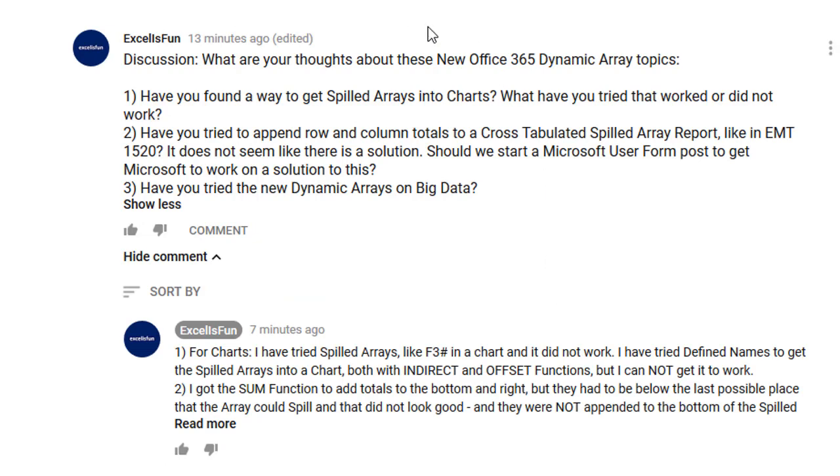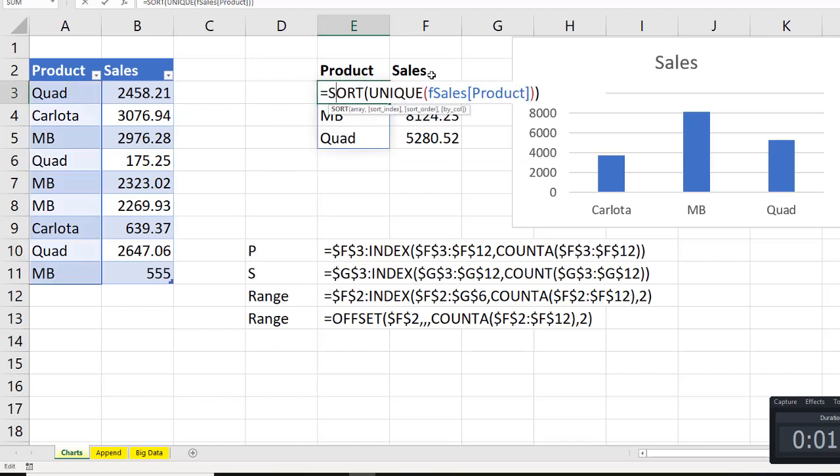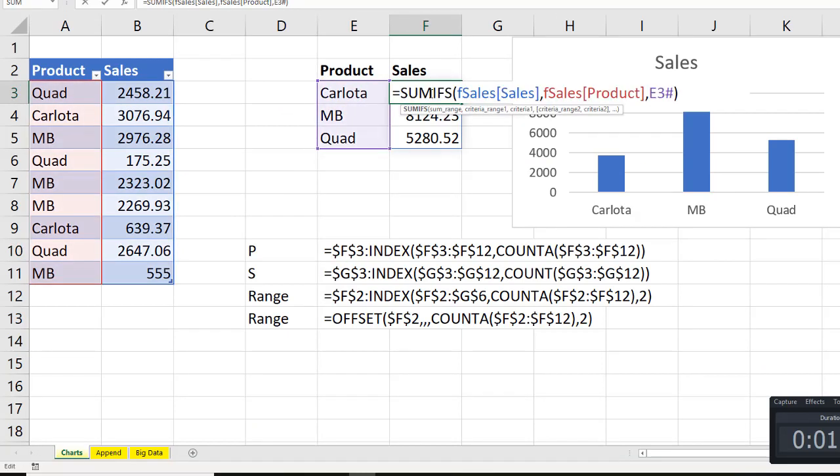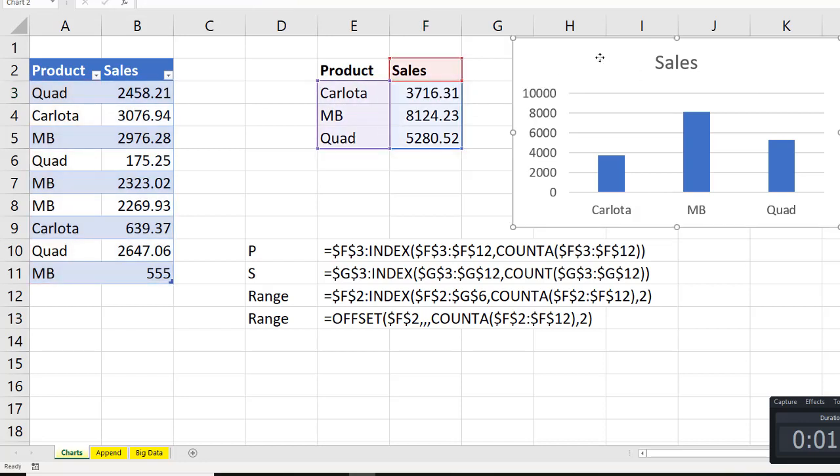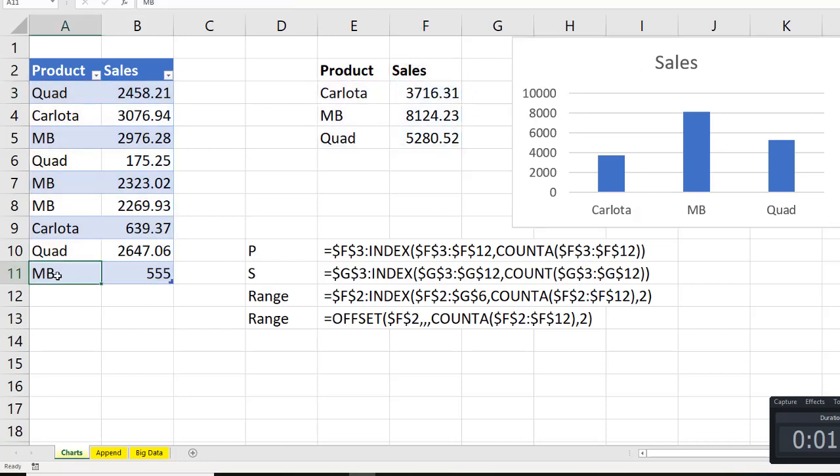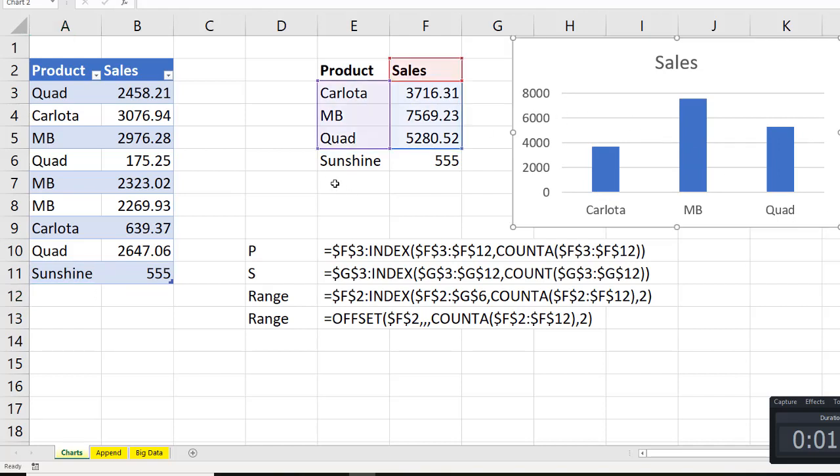I want to jump over to Excel and look at these discussion questions. I'm curious. Here we have a data set and we have spilled arrays. Has anyone tried to get these spilled arrays into a chart? Well, I made a chart from there. But if I come down and change MB to sunshine, well, this expands. But we can see that the chart is not seeing that. It's not getting that last spilled row.